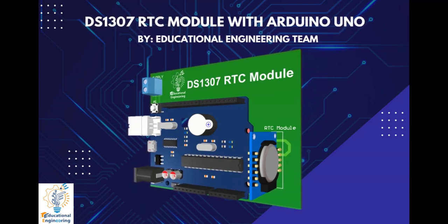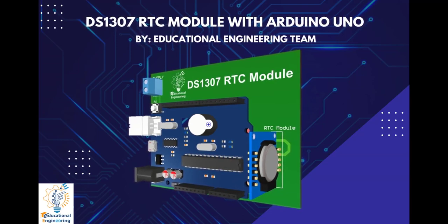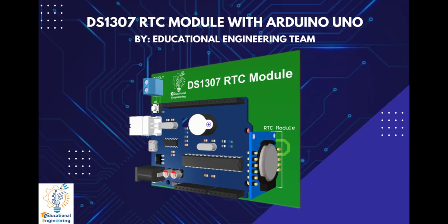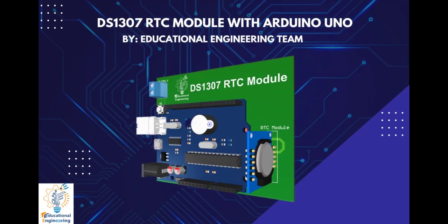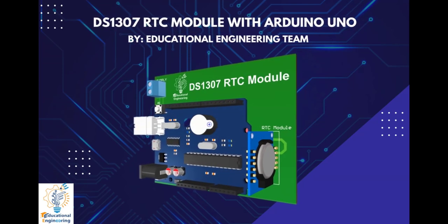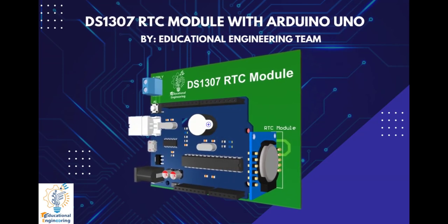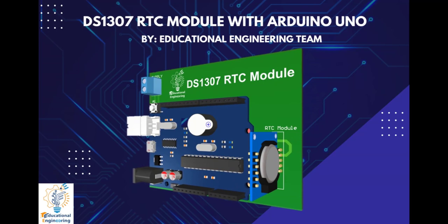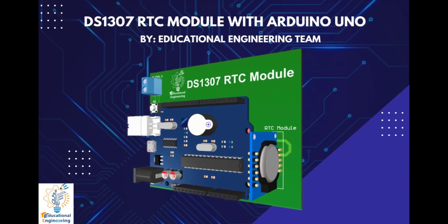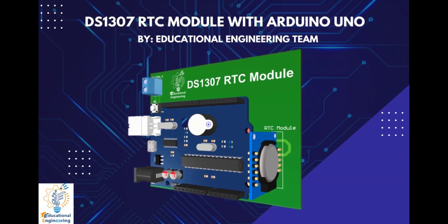Hi, and welcome again to another video. Today, we're gonna learn how to design a DS1307 RTC module with Arduino Uno using Altium Designer.